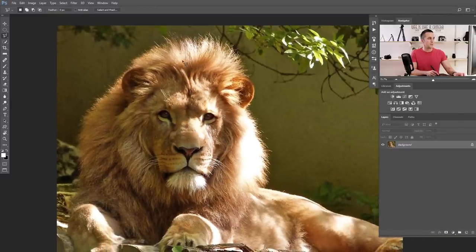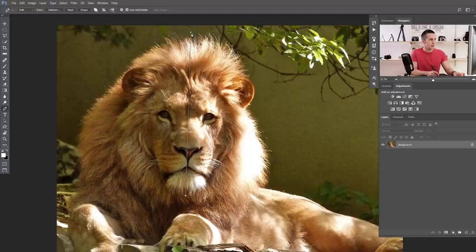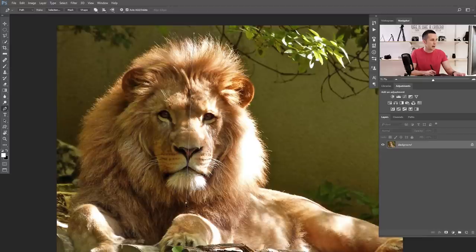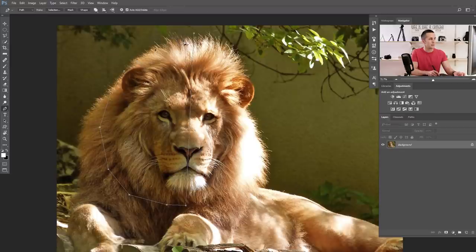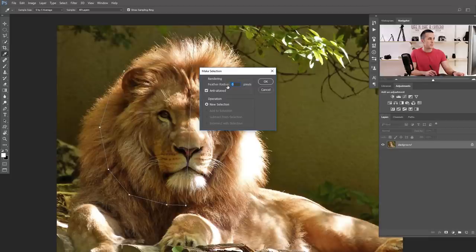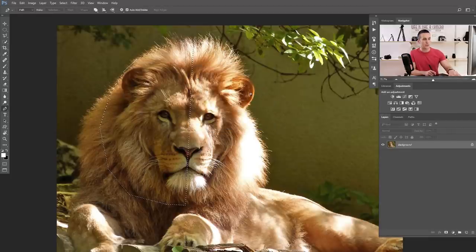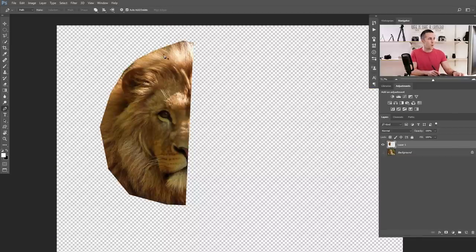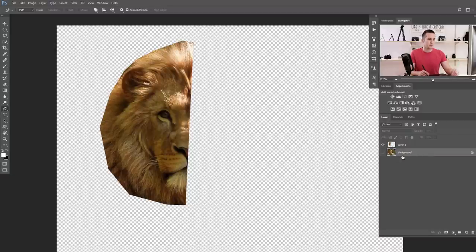For the start, I'll use the pen tool to split the lion's head into half. I'll use the Ctrl/Cmd key to move the points and find the midpoint. Then I'll make a selection out of that path with zero feather radius and press Ctrl/Cmd+J to extract only that part of the face — the only part I want to convert to the low polygon effect.